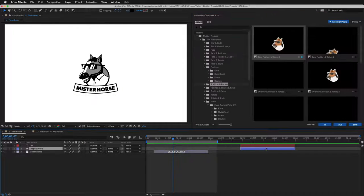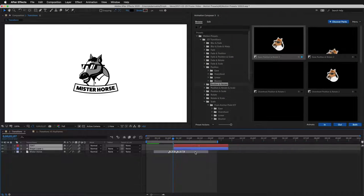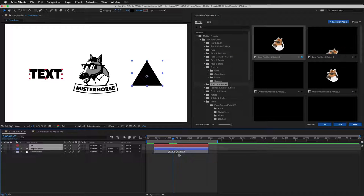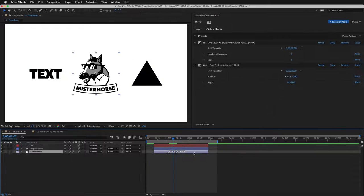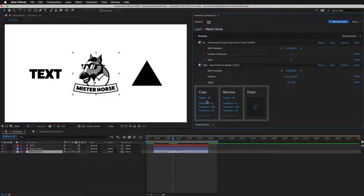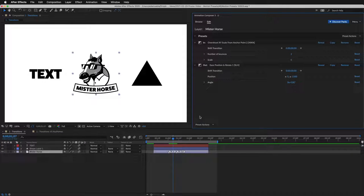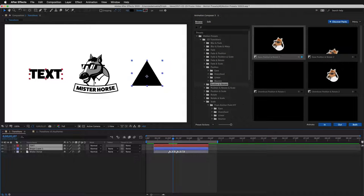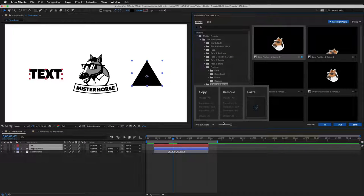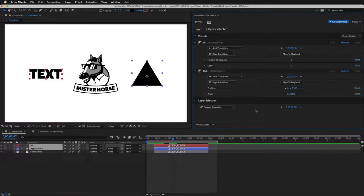These presets work with any layers. You can use them with text or shapes. I'll copy the presets on this layer, select these two layers, and paste the presets. Easy peasy.